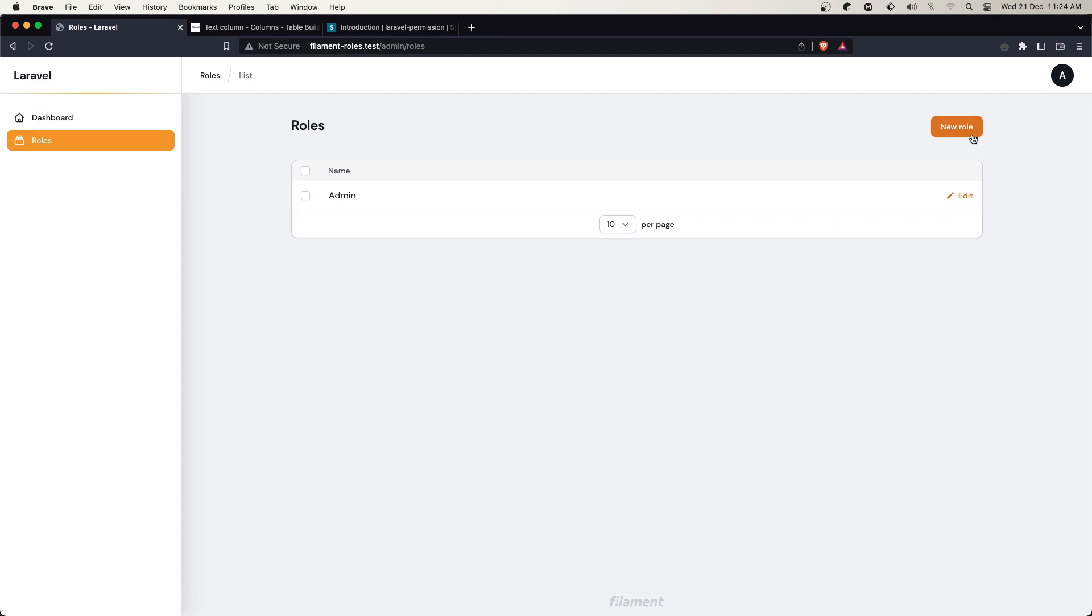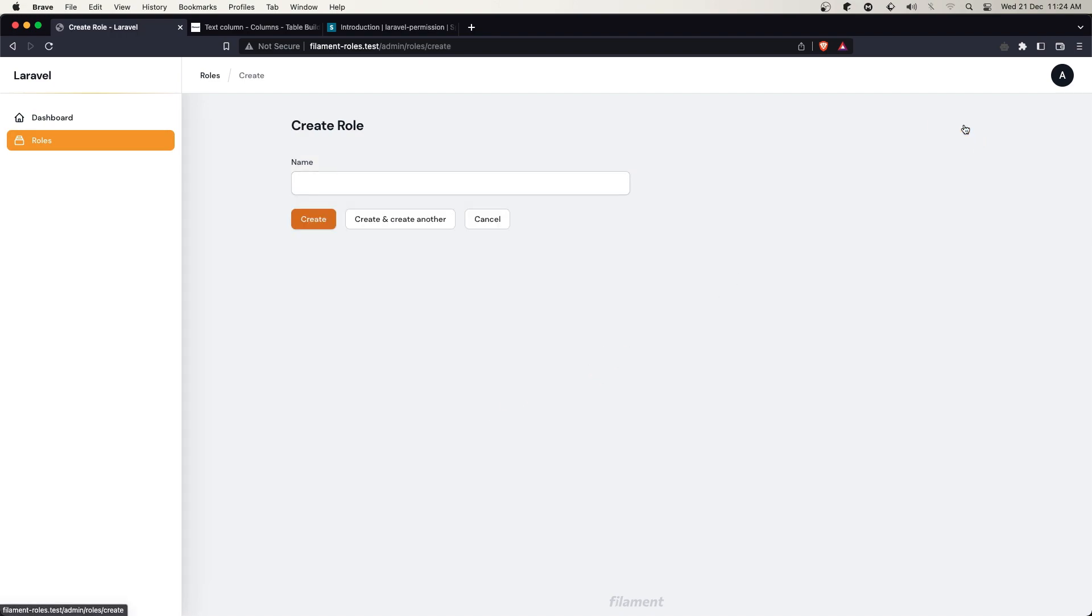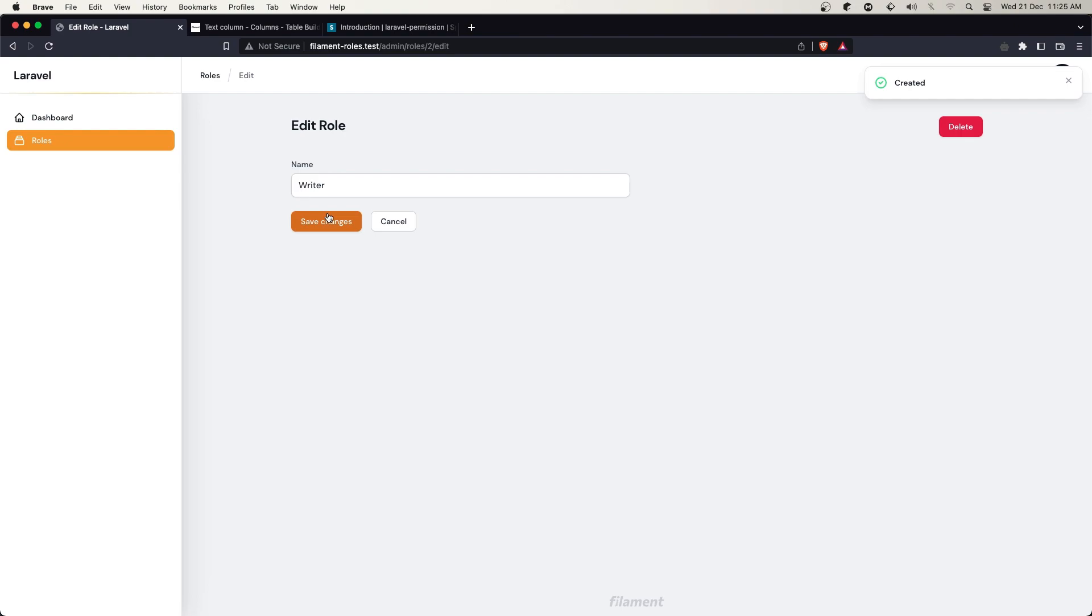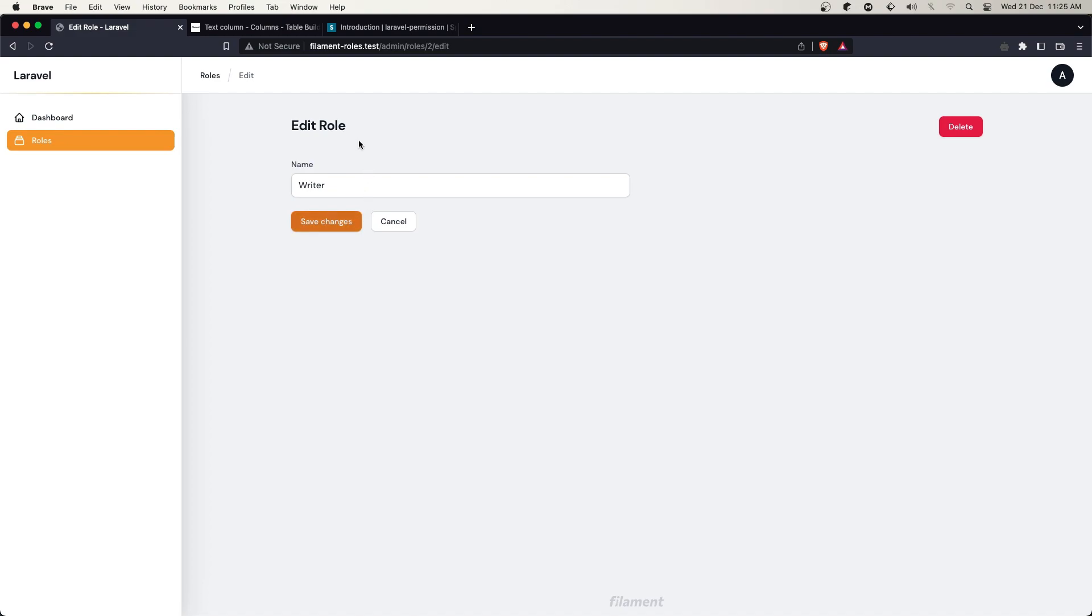Let's create a new one, for example writer. Here we have create and create another. Let's click create. We have created it now. As you can see, we have the notification and we're redirected back to the edit page. We have the edit role here.